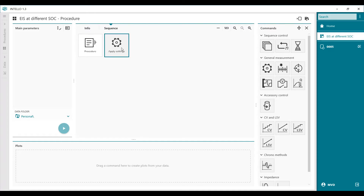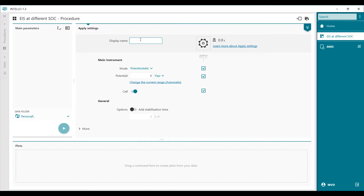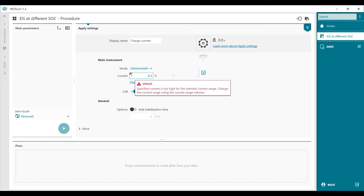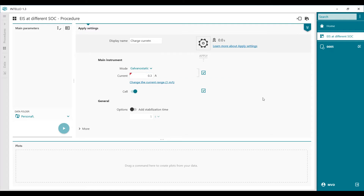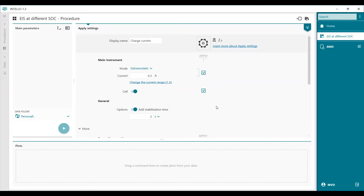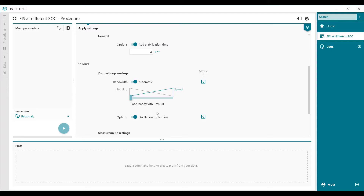In the first apply settings, we're going to define the charging current. We select it and set the charge current — we do that galvanostatically with 0.3 amps. A red error pops up, which means we have to modify the current range. The cell is switched on and we stabilize for two seconds. In the 'more' button we can modify the current range; we set it to 1 amp and the error message is gone. Control loop is automatic and oscillation protection is also on.